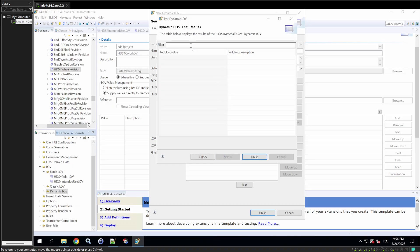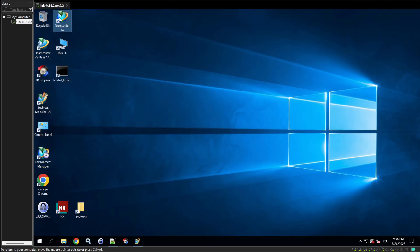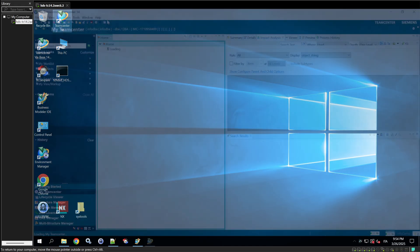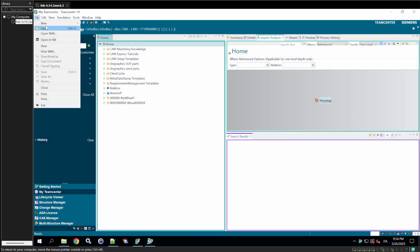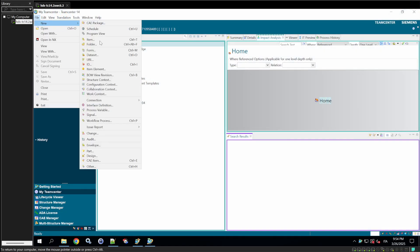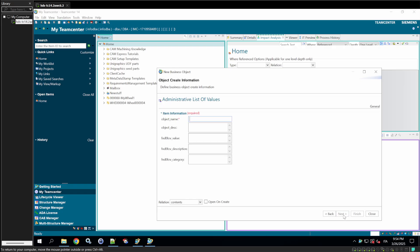Initially, there are no results. Open the TeamCenter Rich Client, create a new object under New Other, Administrative List of Values, and name it Aluminum to define a wheel's material. Set the value as Aluminum, the description as Aluminum, and the category as Material.